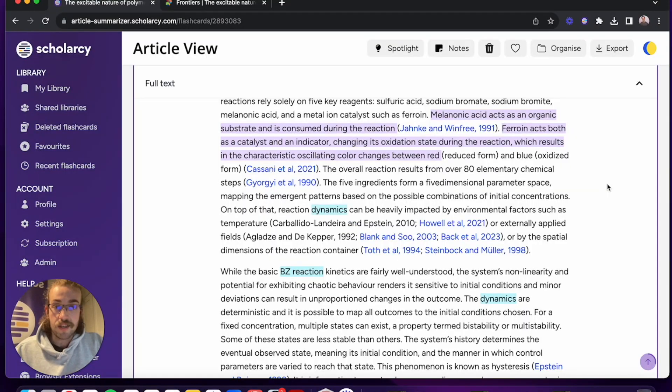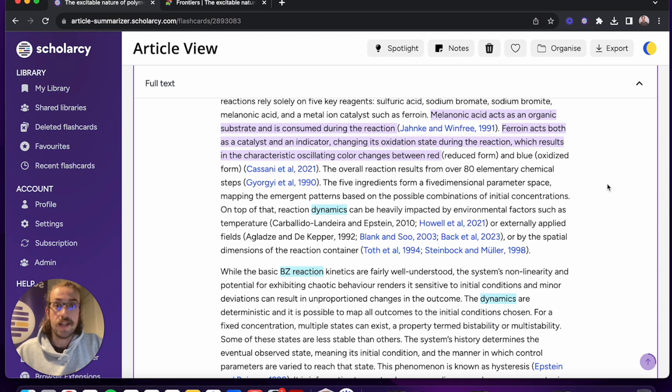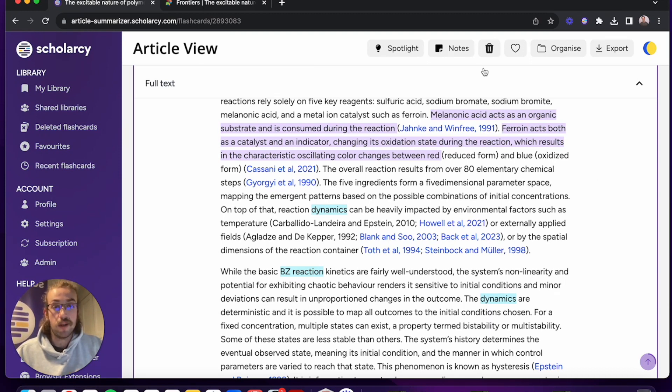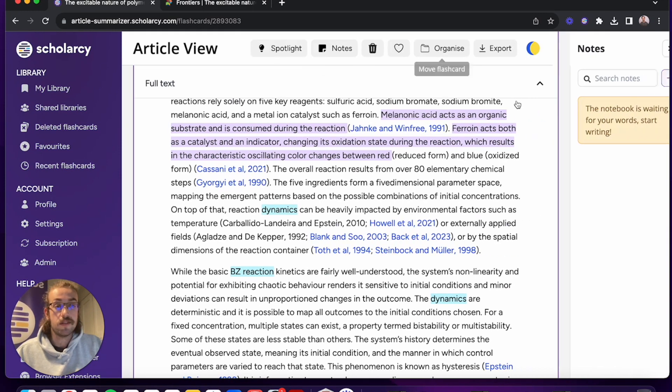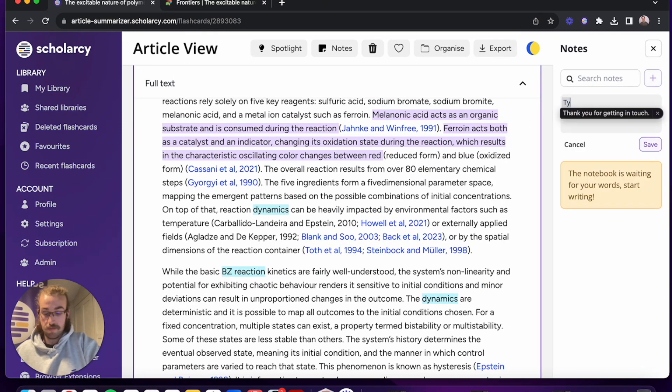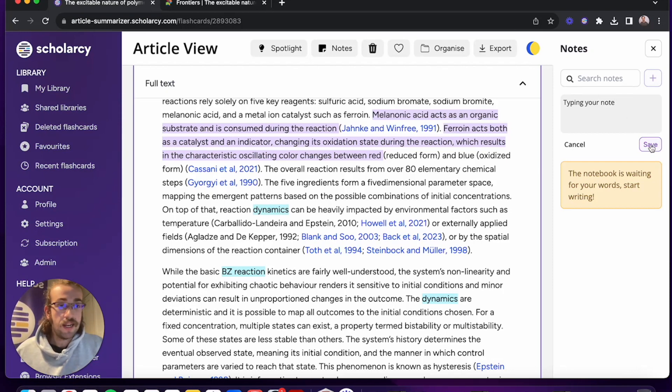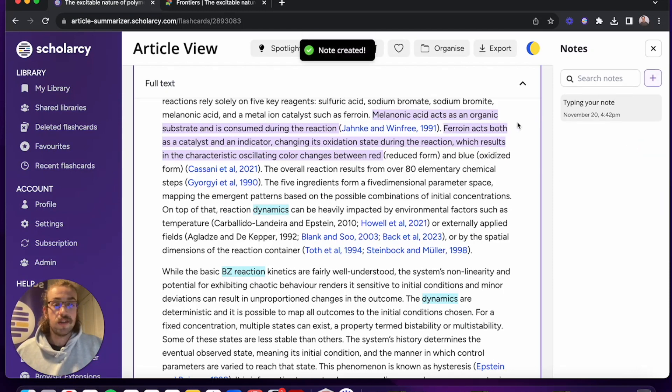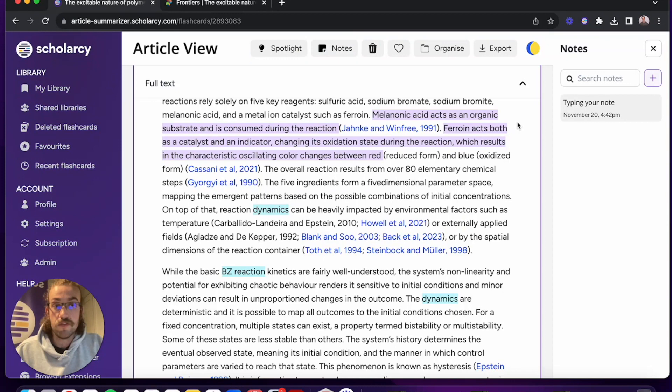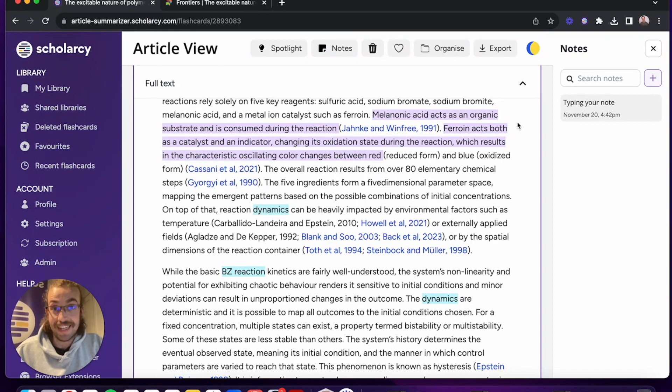And lastly it's really important whilst you're taking a deep dive into paper to consolidate all of your thoughts into notes. You can take notes within ScholarCy by clicking on notes, clicking on plus and then typing in your notes. Click on save to save it and then they'll appear alongside the full text or whichever flashcard section that you've got open so you can refer back to them as and when needed.